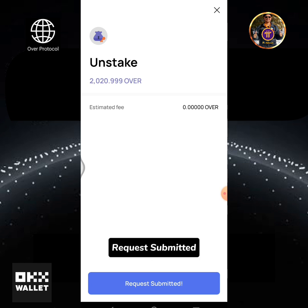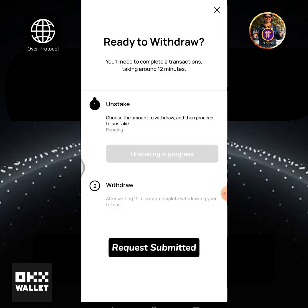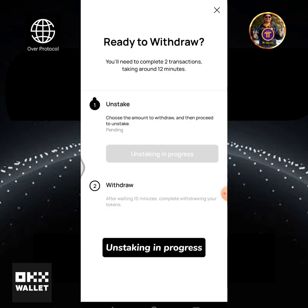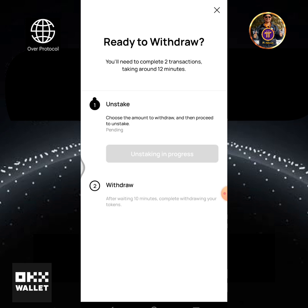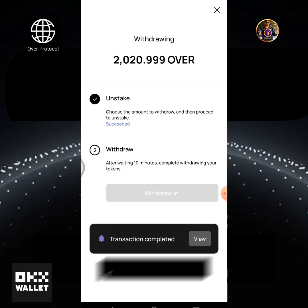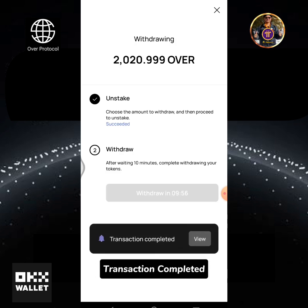Tap and slide to confirm. Request submitted — unstaking in progress. Transaction completed.